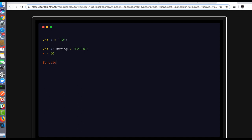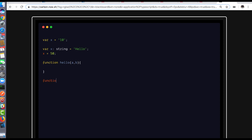Similarly, we can declare a function — for example, 'function hello' — and with TypeScript we define the parameter types: A is of type number, B is also of type number, and the function returns a number. The function body returns A plus B, which is also a number. We are actually adding type safety in our application with the help of these snippets.